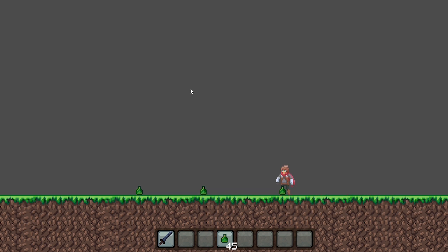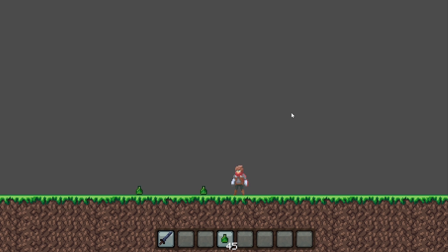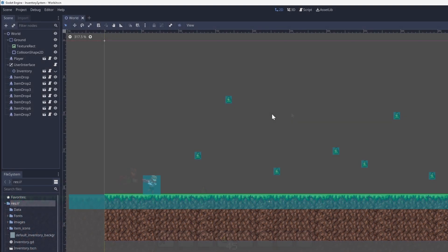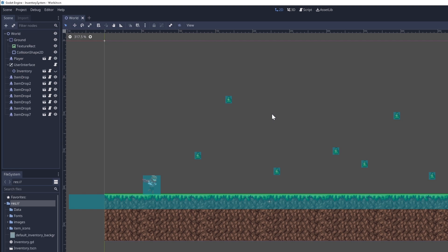In this video, I'll fix the issue where the inventory isn't updating when it's open, and I'll also start creating the hotbar. Let's first fix the issue where the inventory is not updating when we have it open. All we have to do is make sure to refresh the visuals of the inventory after we pick up something.